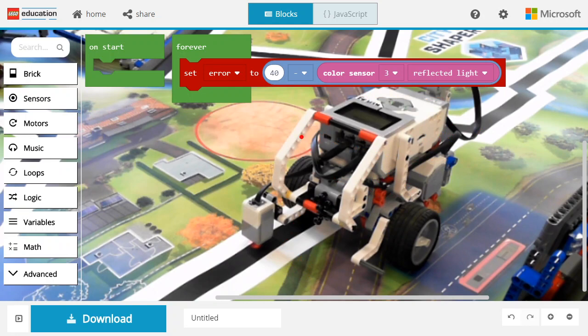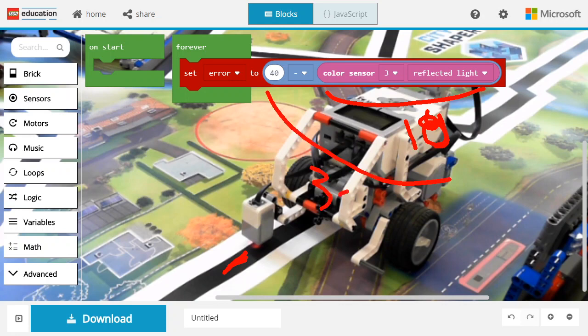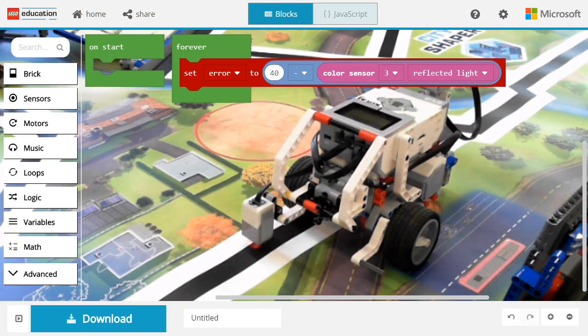Similarly, if the sensor is over the dark area, this value is going to be very low, let's say 10. Now 40 minus 10 is 30, so the turn ratio is going to be positive and go to the right. That's why it's a proportional controller.